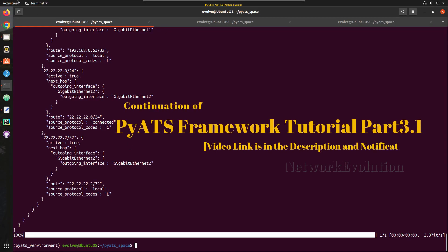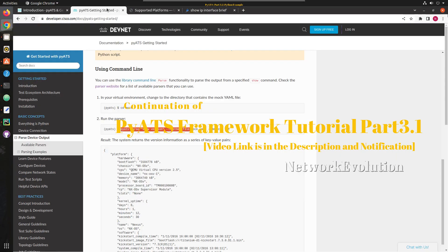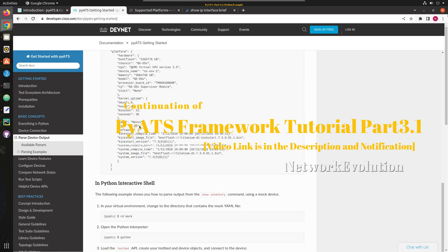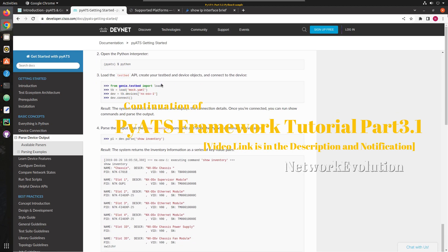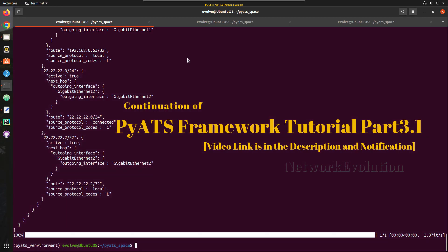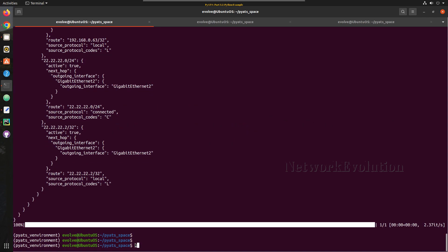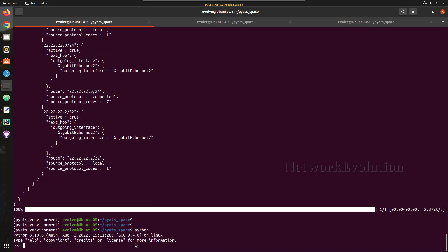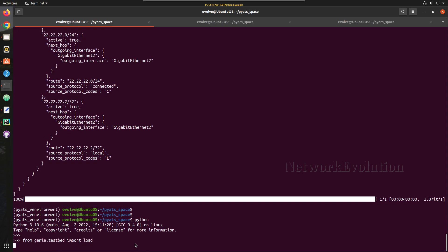Now if you want to trigger this from Python interpreter, we can go to the documentation and get the code. So first we need to import the genie testbed.load. I'm already into PyATS virtual environment, so you can just give Python and I'll give this.